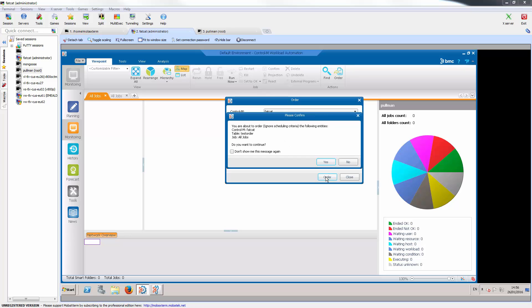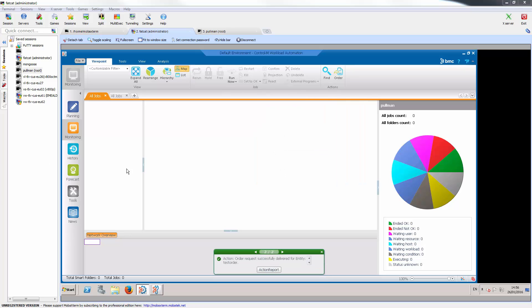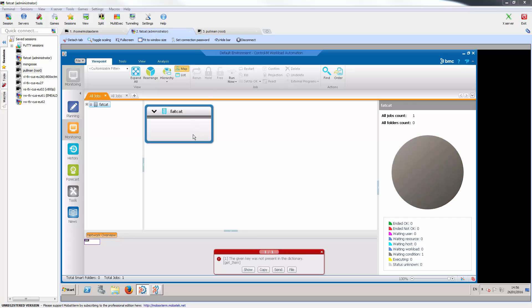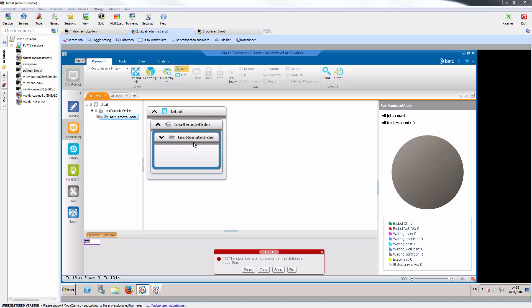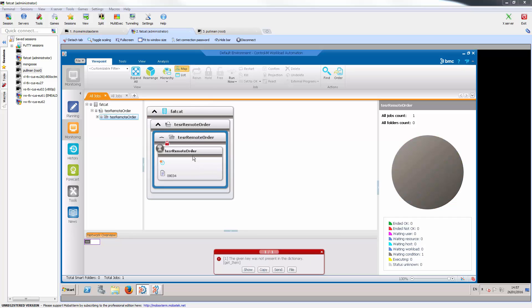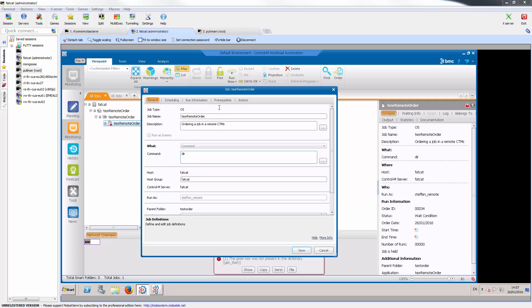Currently both Control-M servers have zero jobs on the active environment. So after I order my job, we see the first Control-M server appear and the job is on the active environment.